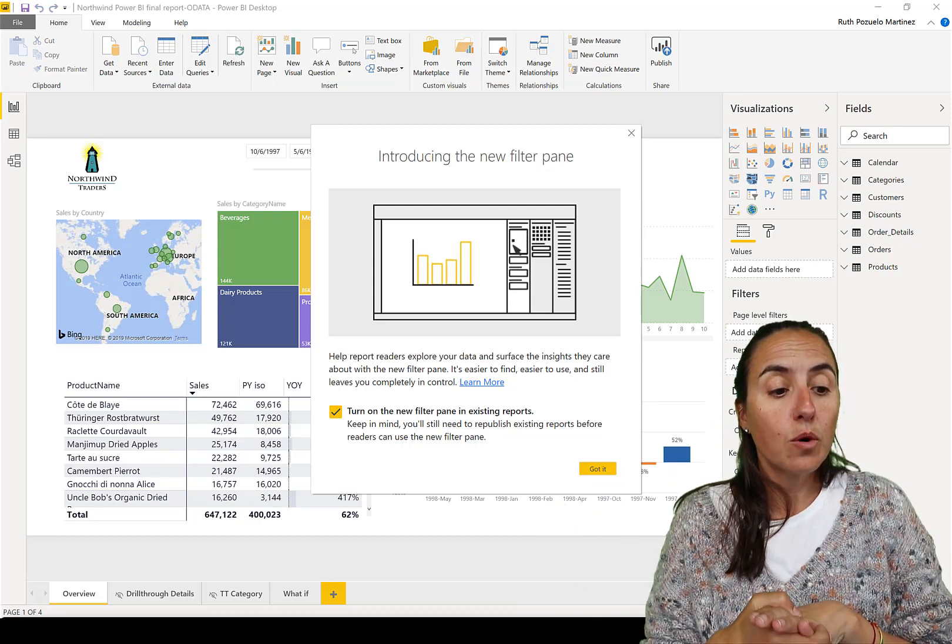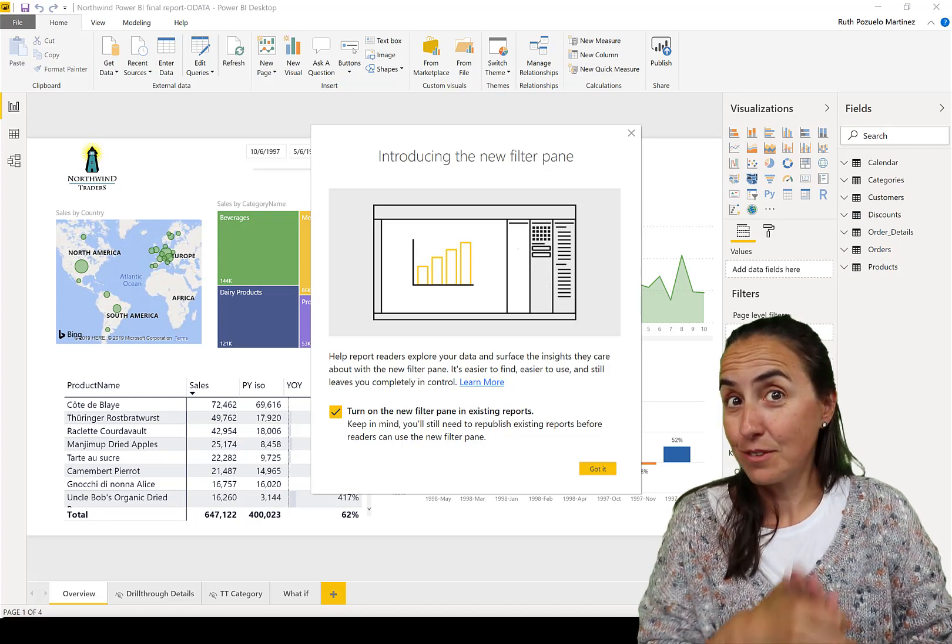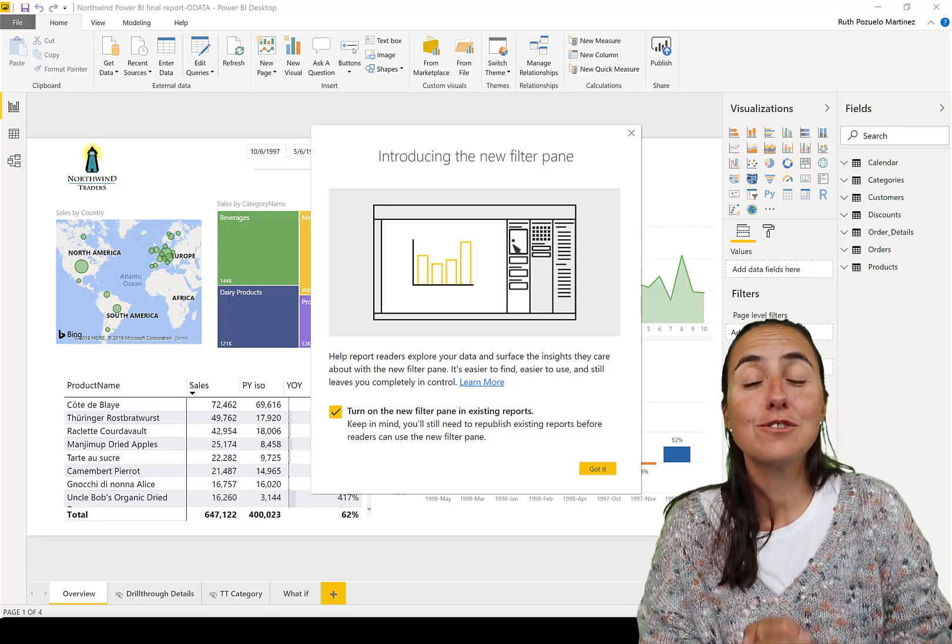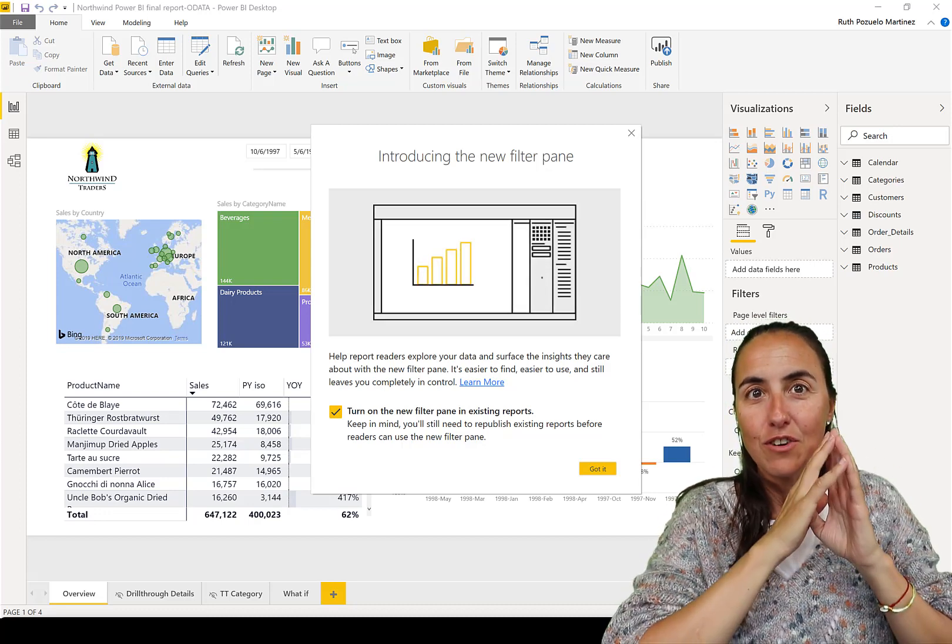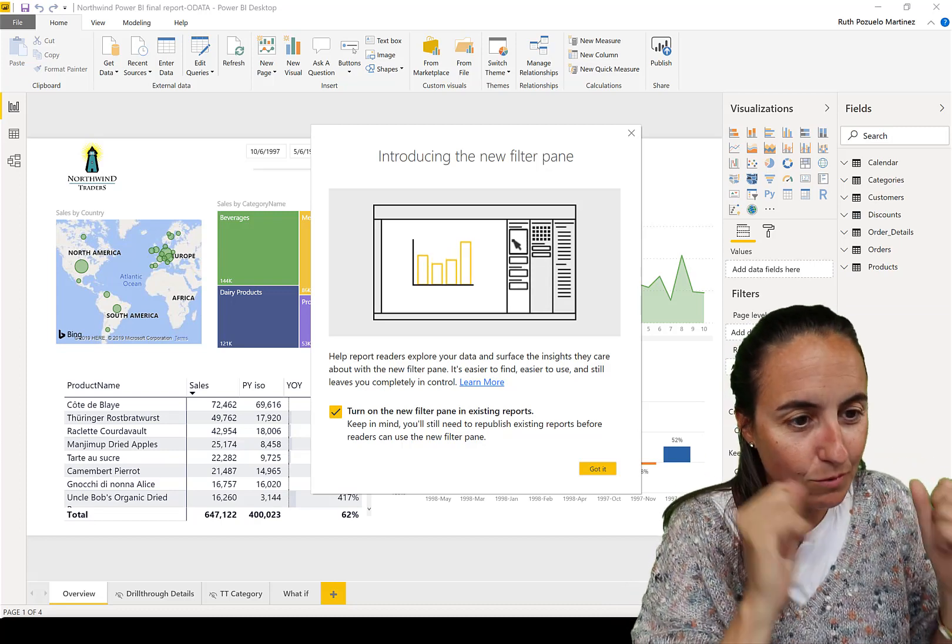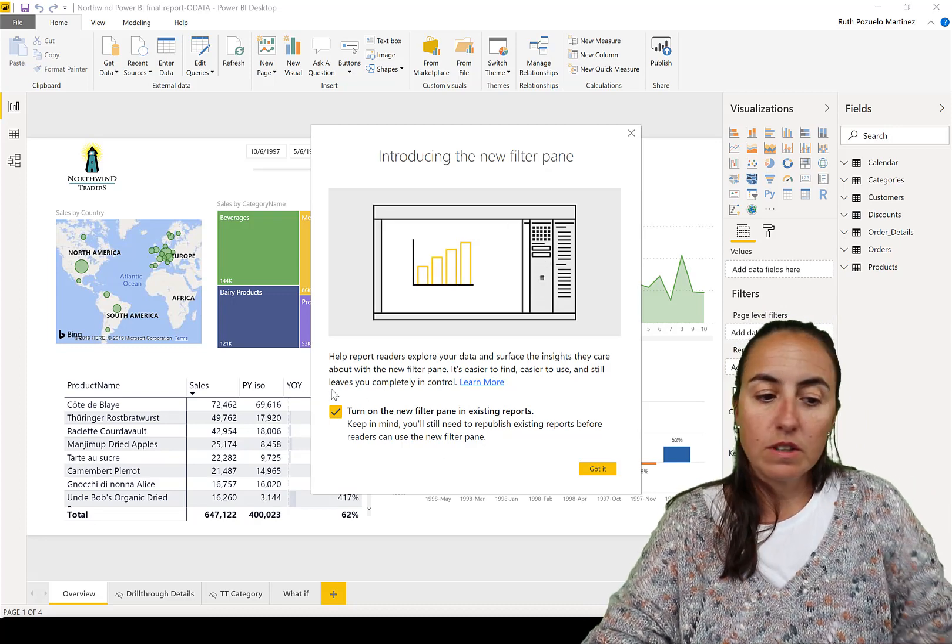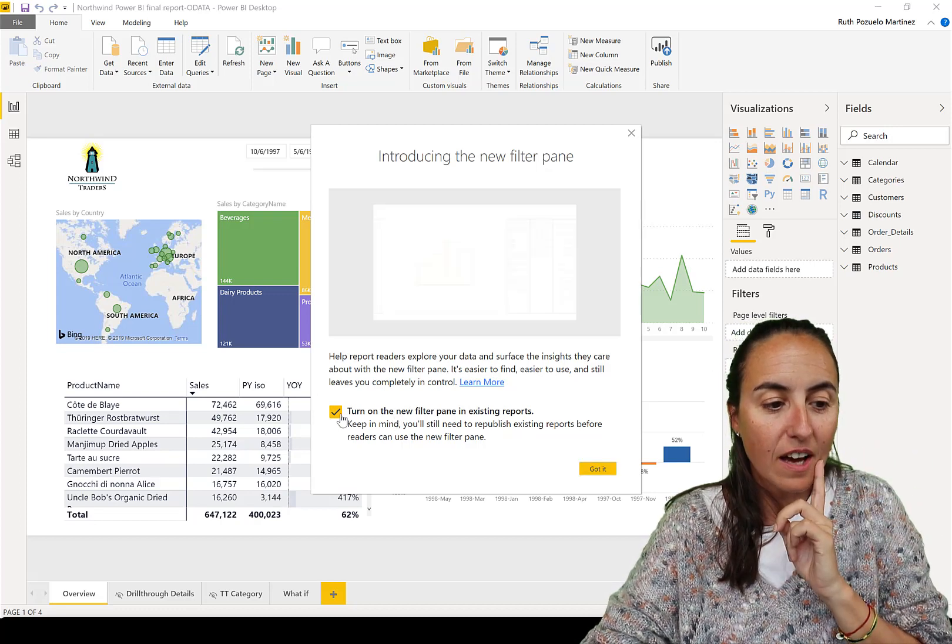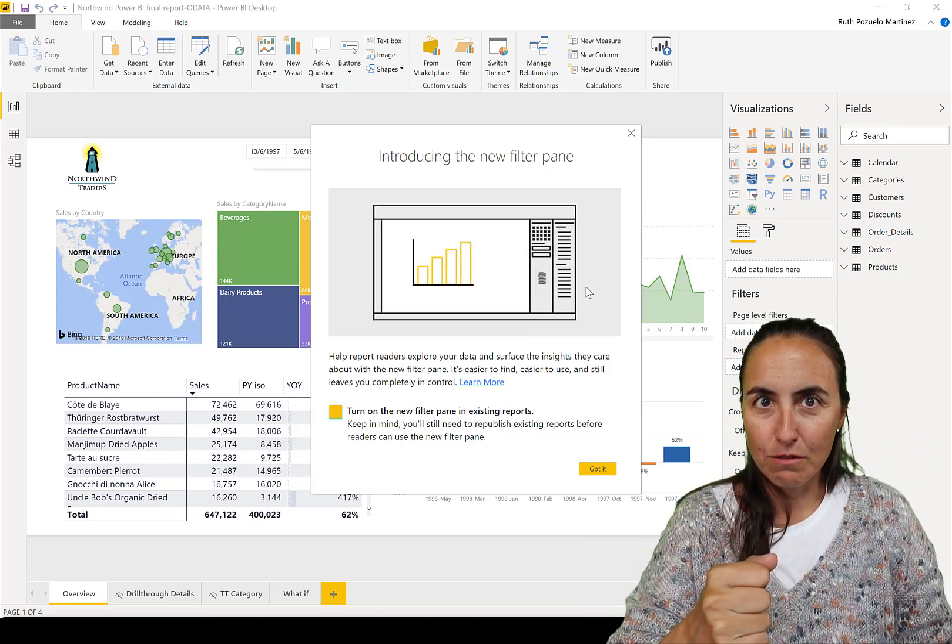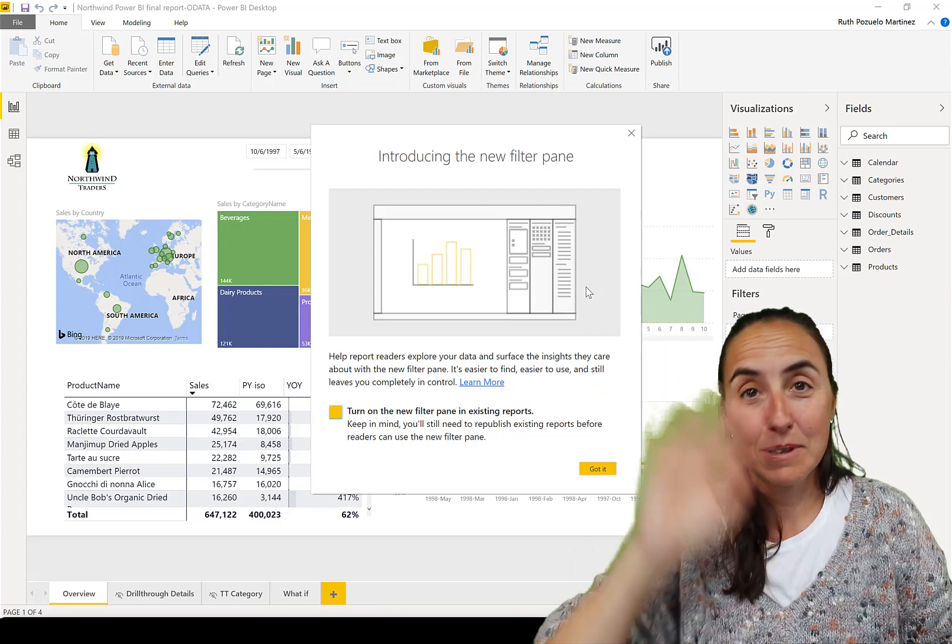My advice here is: turn it on. There's no escaping from it, so get used to it. Turn it on now. If you're not ready just yet, here's what you have to do. If you want to turn it on, just click 'Got it' and you're good to go. If you don't, just uncheck it and it will ask you every time you open an old report. You have to turn it on eventually, just do it.